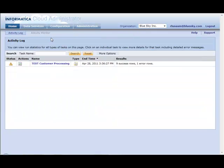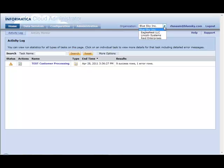Now with the delegated administration capabilities, I also now have the ability to see what's happening in all of my customers' accounts. So if I go to this drop down here, I can now actually switch context to my customers' Informatica Cloud orgs.